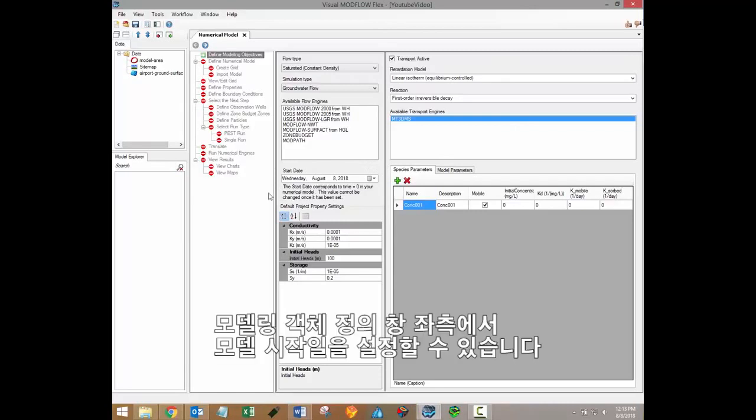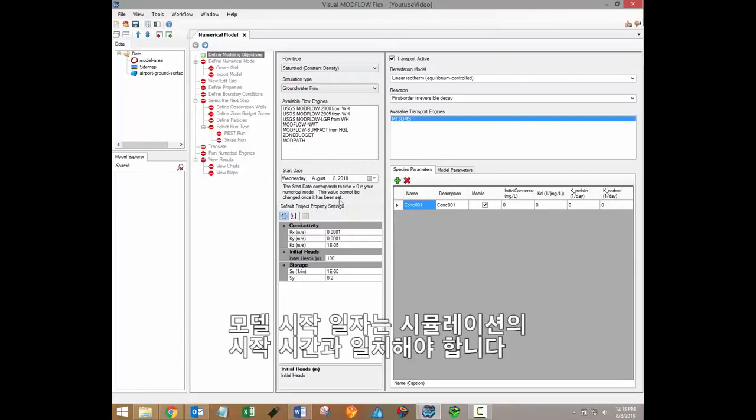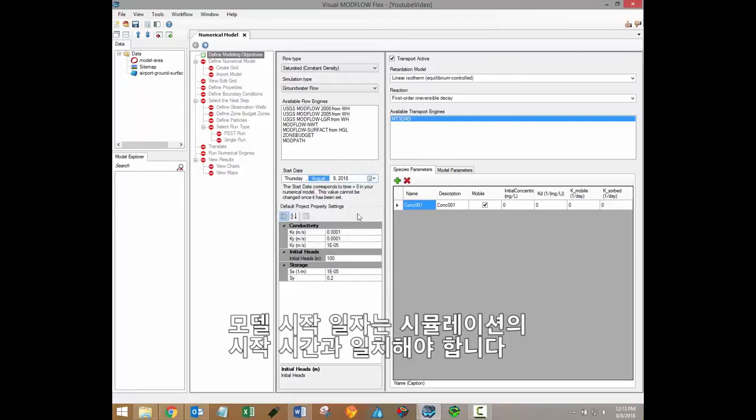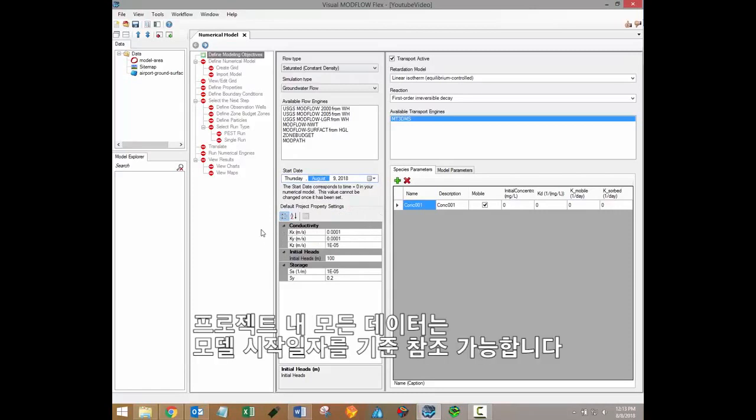On the left side of the define modeling objectives window, you'll also be able to define a model start date. This model start date should coincide with the start time of your simulation. All Modflow input files have relative time variables, so all the data in the project will be referenced according to the model start date.